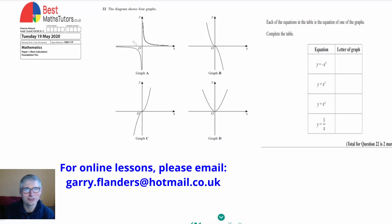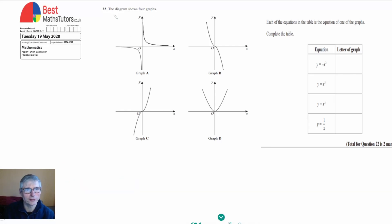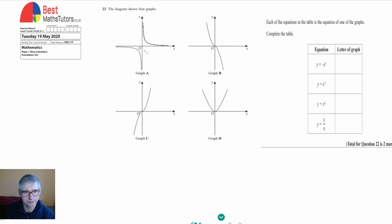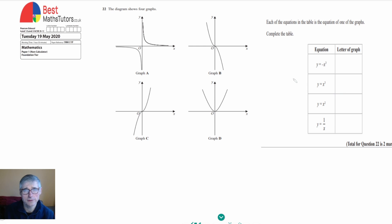This is question 22 and it's a question involving graphs. We're told that we've got four graphs and we're also given some equations in a table, and what we've got to do is say which graph fits which equation. One of the ways we could do this is just by remembering these graphs, but if we didn't remember them, we could actually try a few values to see which graph fits which equation.